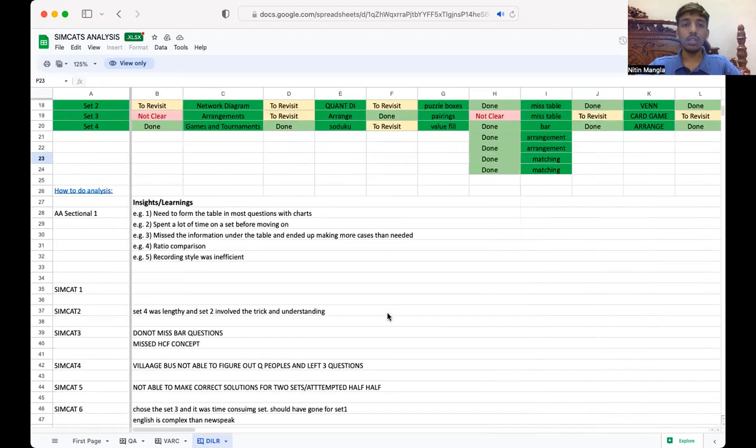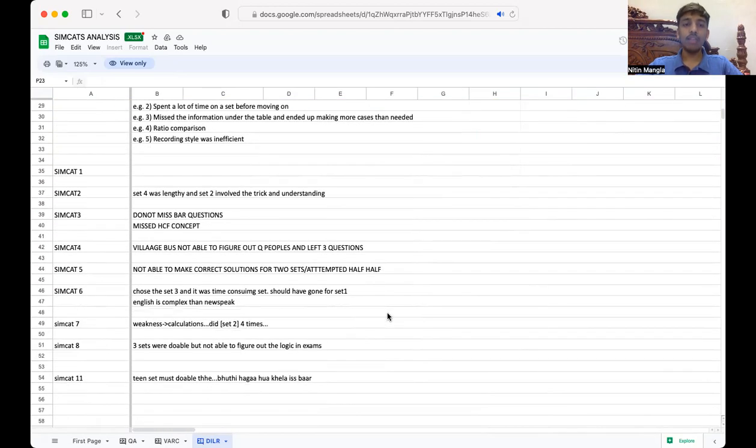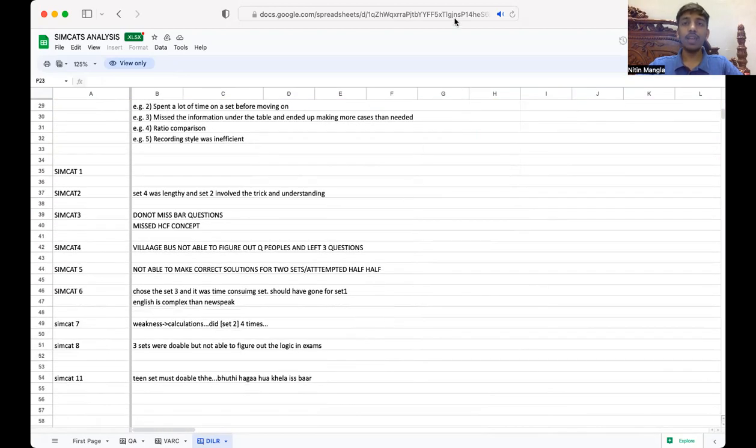So this was my Excel sheets and my data set, my data mining you can say, that I maintained throughout my CAT journey. And trust me, it gave me a booster because you can say you are good in mathematics, you are good in VARC, you are good in LRDI part, but if there is not data with you that you are able to perform good or perform better, there could be consequences that you are not able to perform on D-day. So this was my Excel sheet and thank you for your time. Thanks.